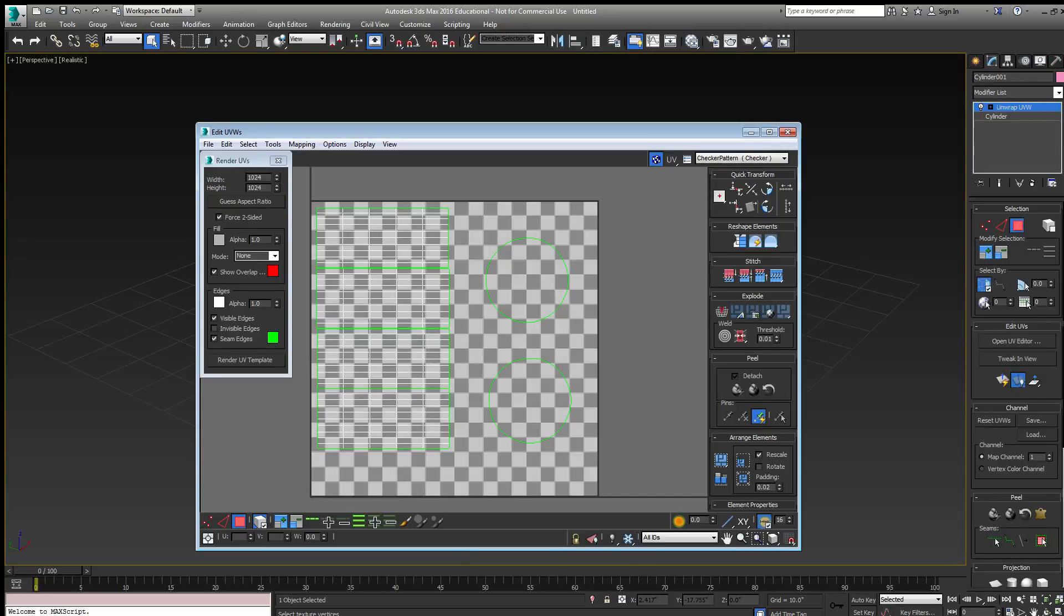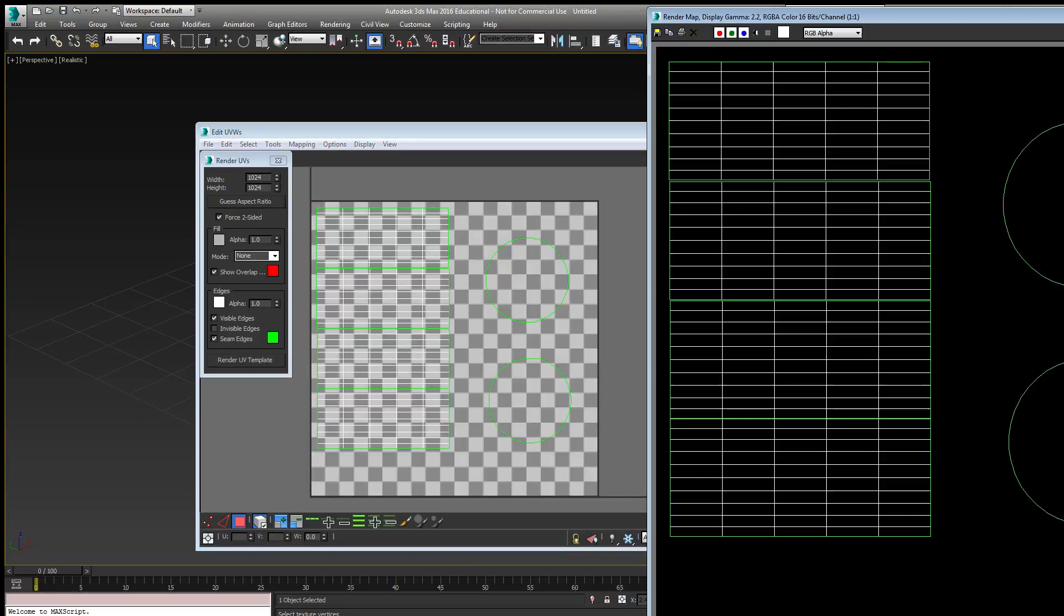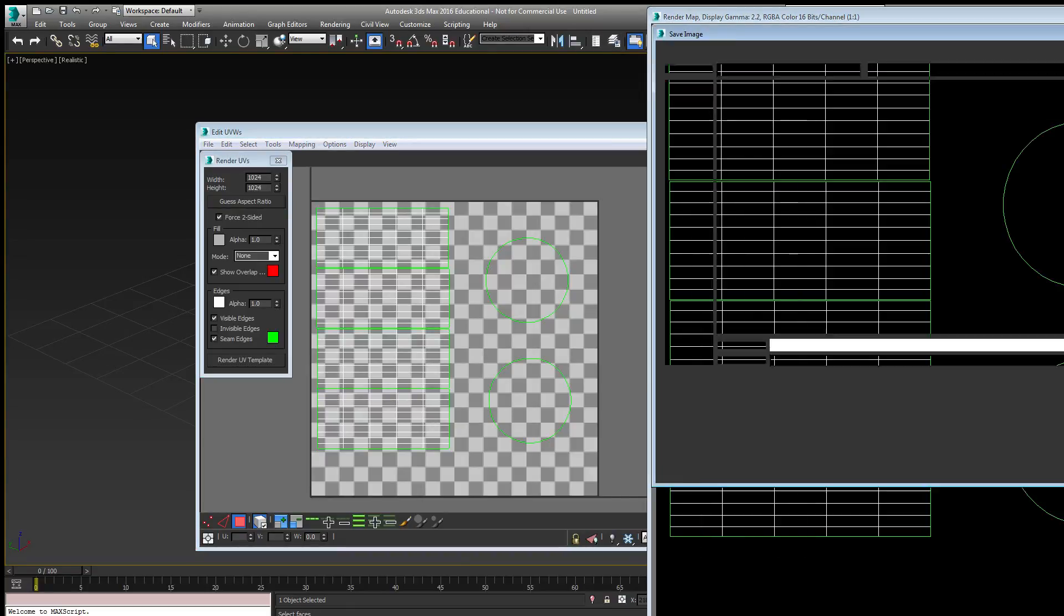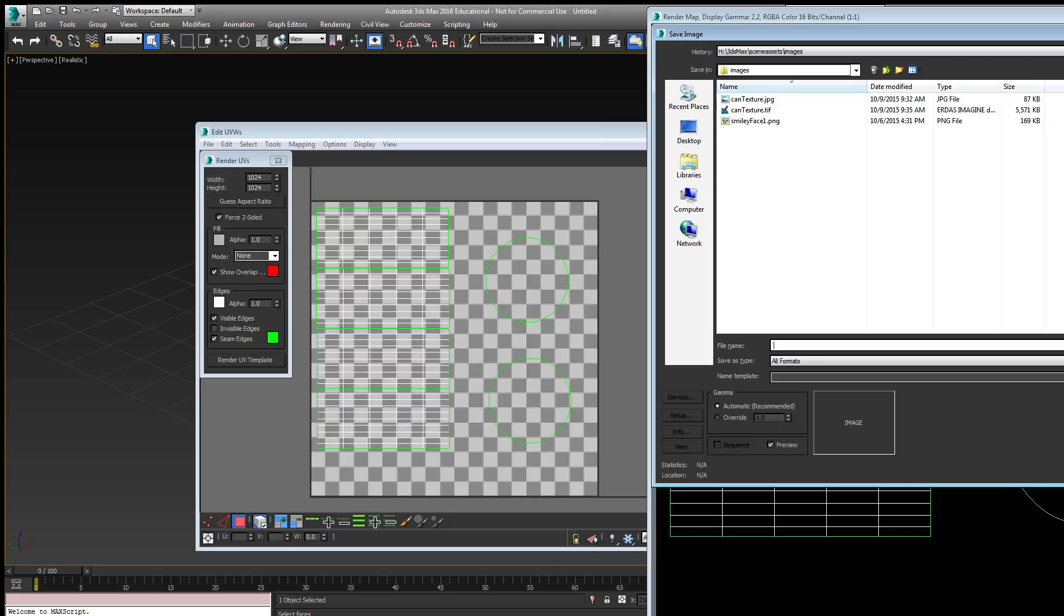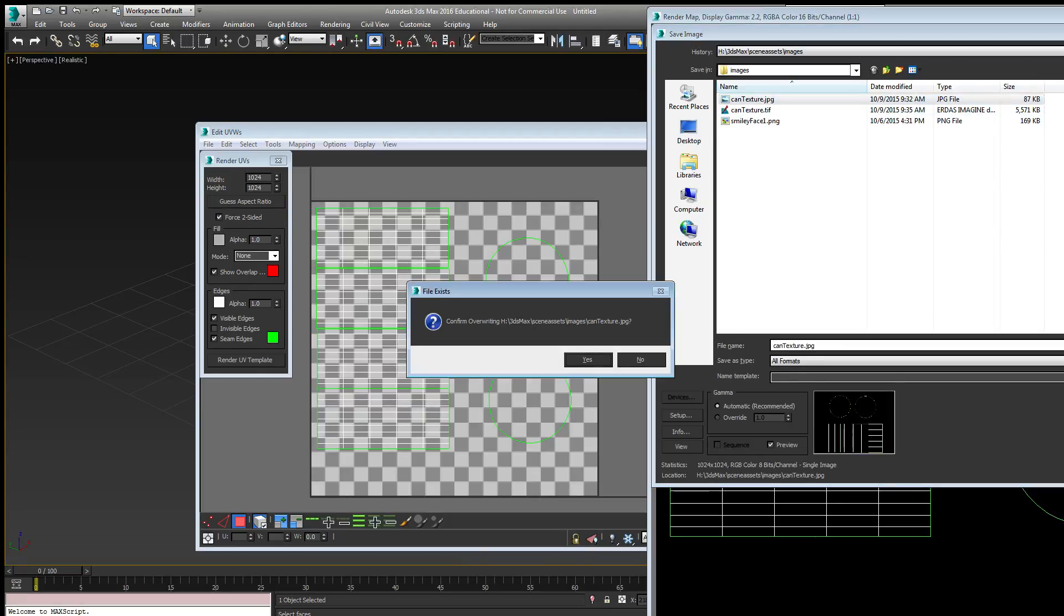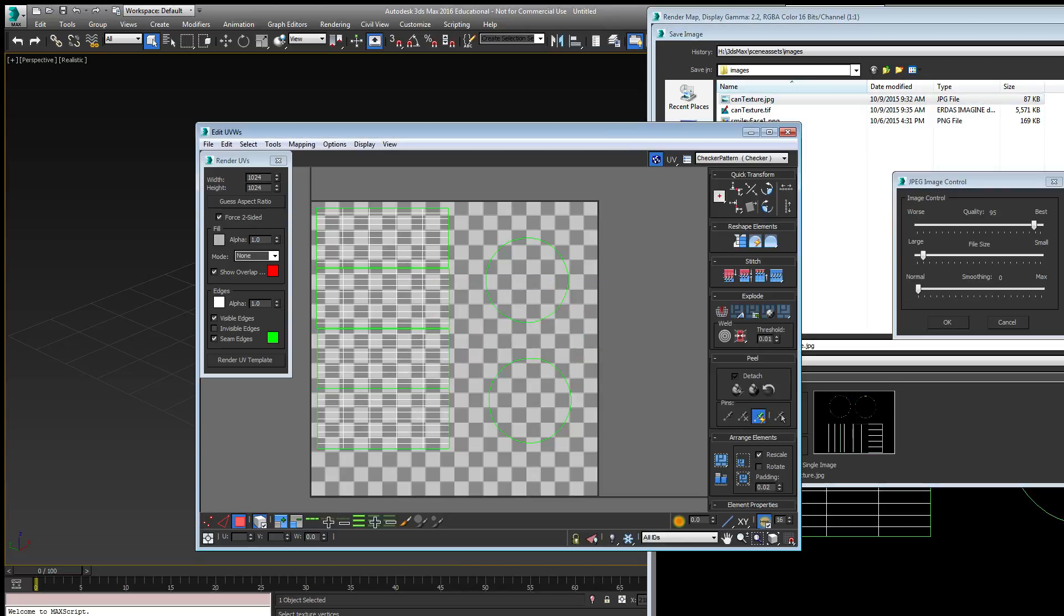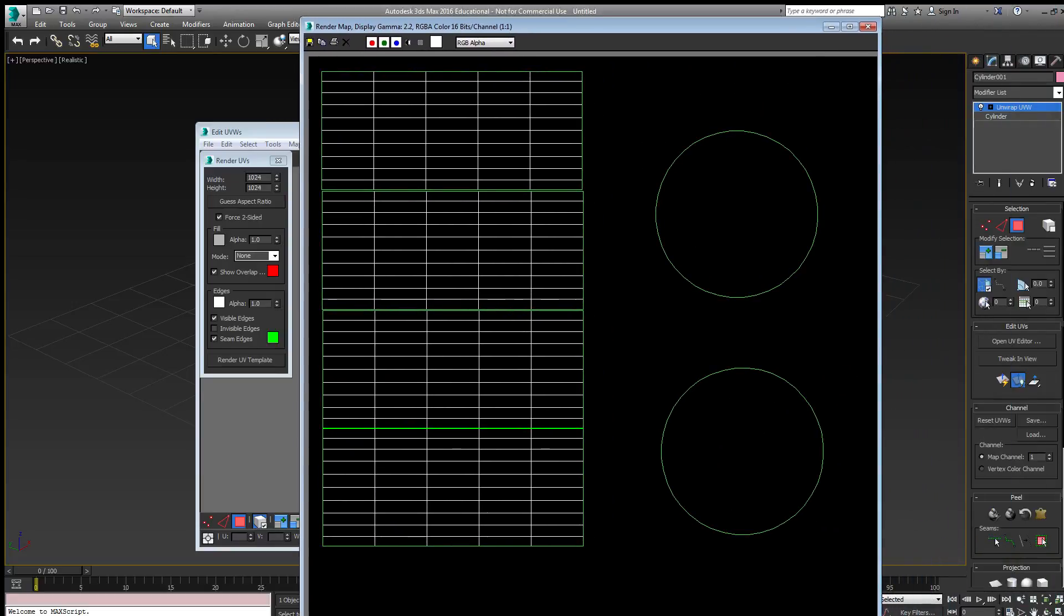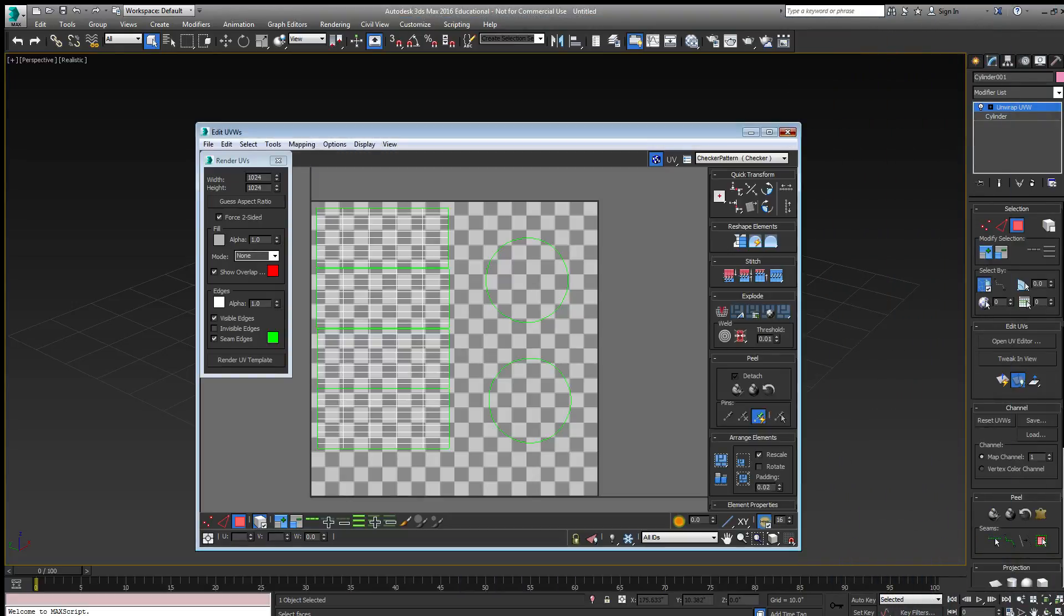It's going to be a 1024 by 1024 image, which is fine. I'll go ahead and save that image as a JPEG. This image is now saved as a JPEG. I'll close it and close the editor.